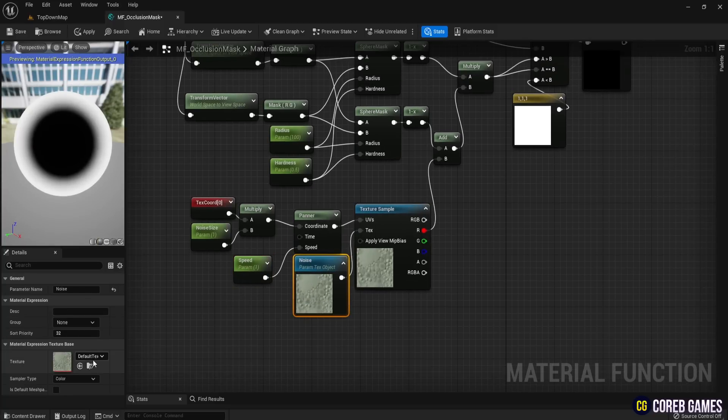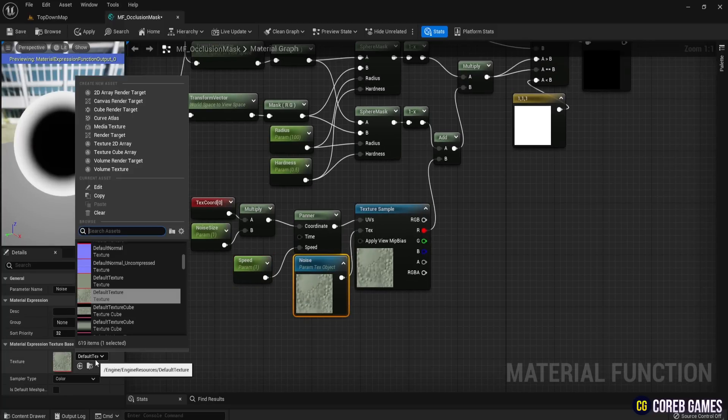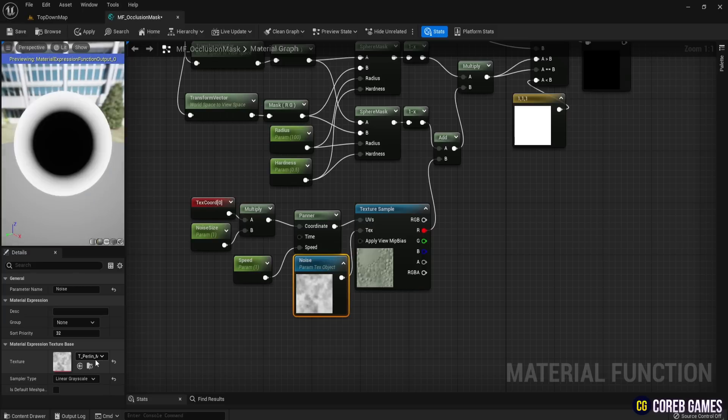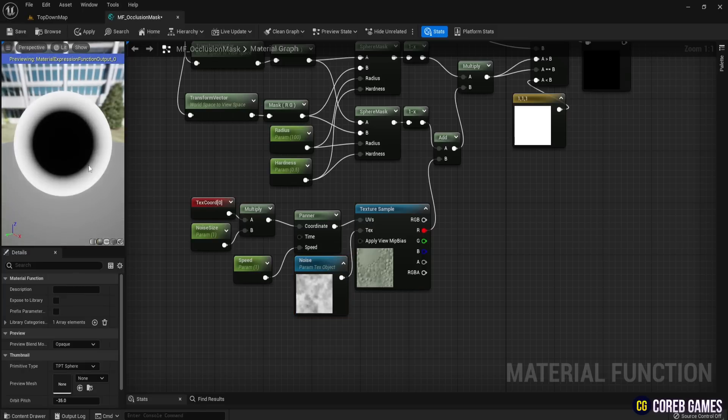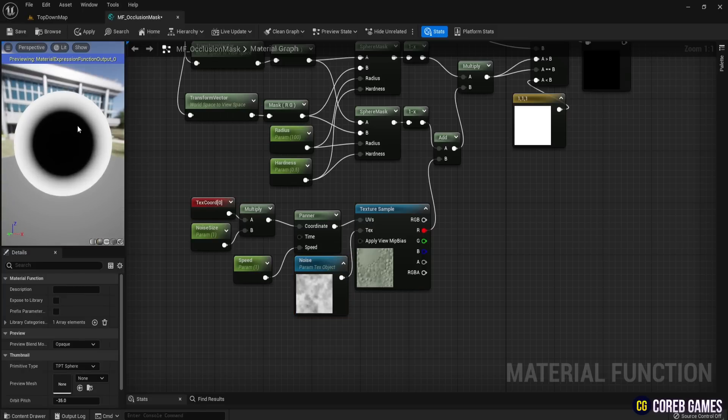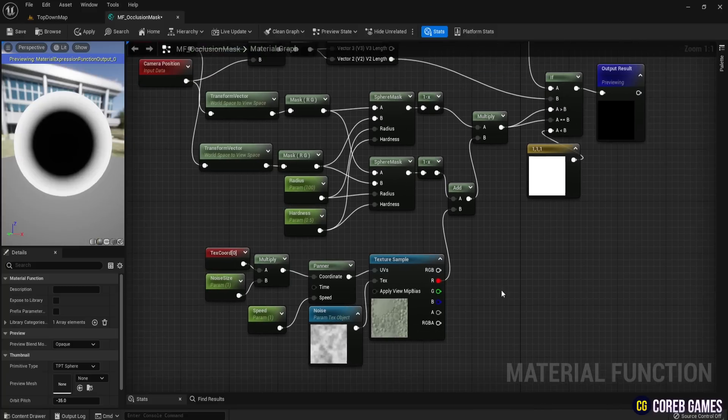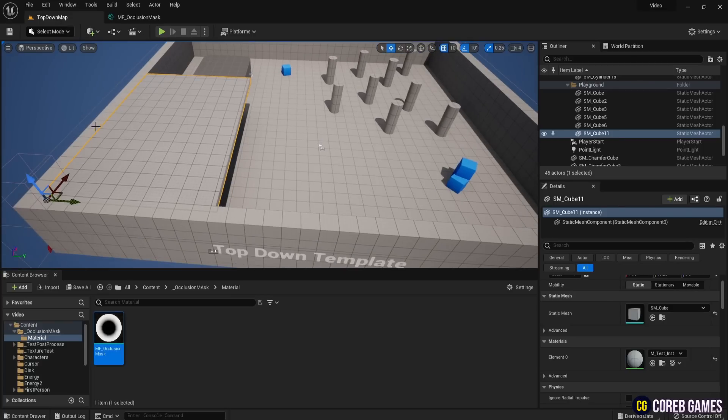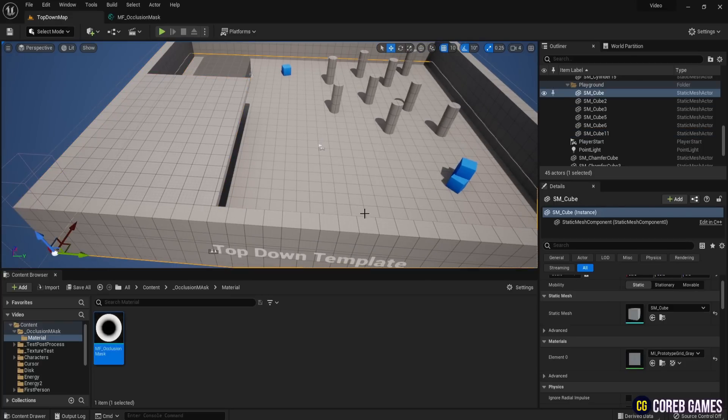For the noise parameter, you can input T Perlin Mask or any other noise texture you prefer. The result will show a moving effect around the black mask. In this example, I used the default top-down template provided by Unreal. I created a wall to block the view.